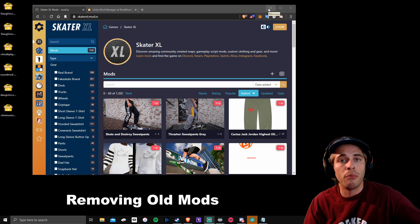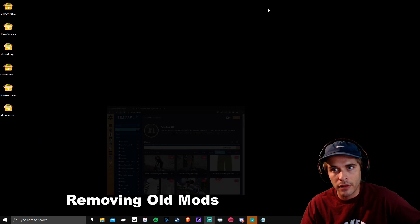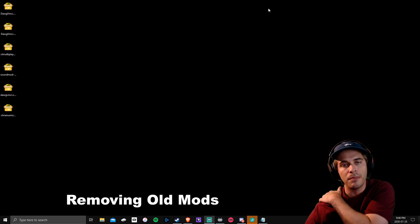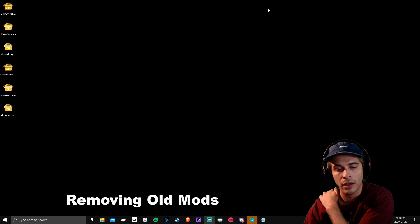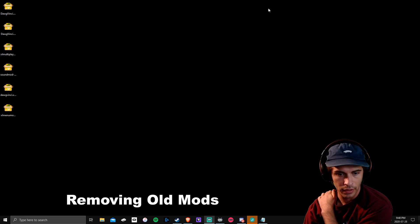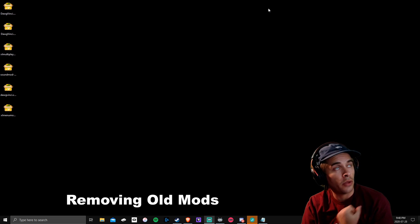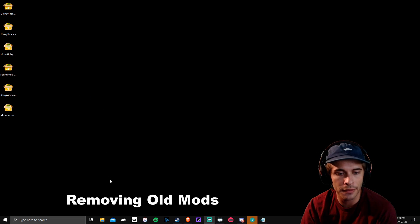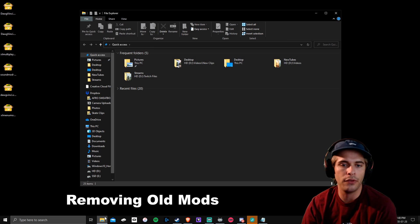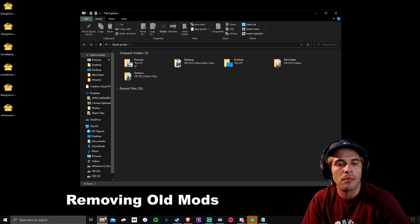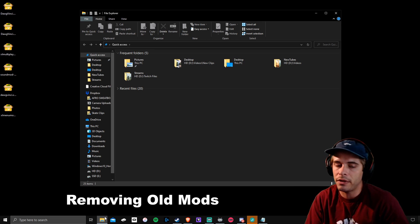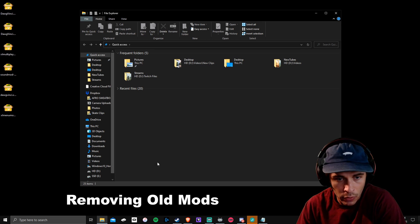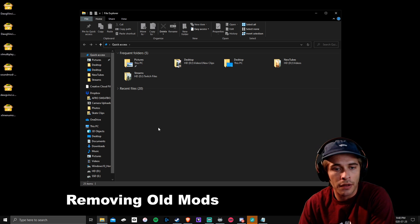I'm going to show you first how to remove your mods because the most important step for people on PC is taking off your old mods to make it work. If you are new to the game and installing mods for the first time, you don't need to follow this step. I'm just going to quickly go over how to delete your mods.